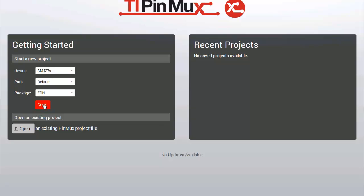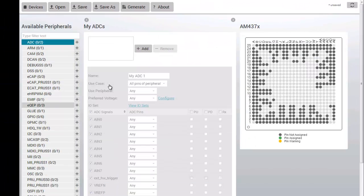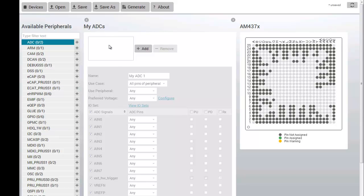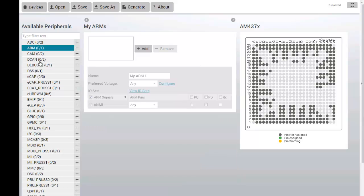Once you have selected your device, you will be taken to the main configuration page. Down the left side of the page are the peripherals available on this device variant and package. In the center of the page is the configuration for the currently selected peripheral. And on the right is the physical representation of the device package.